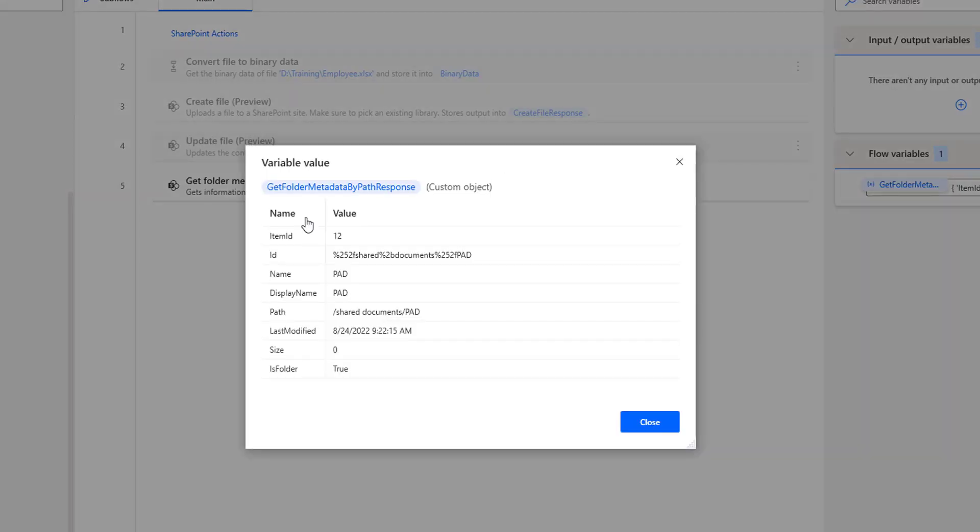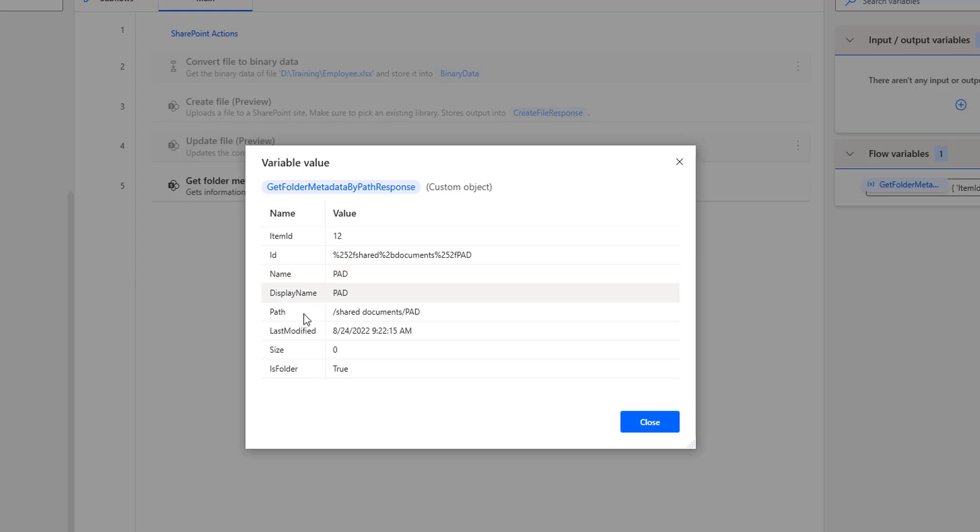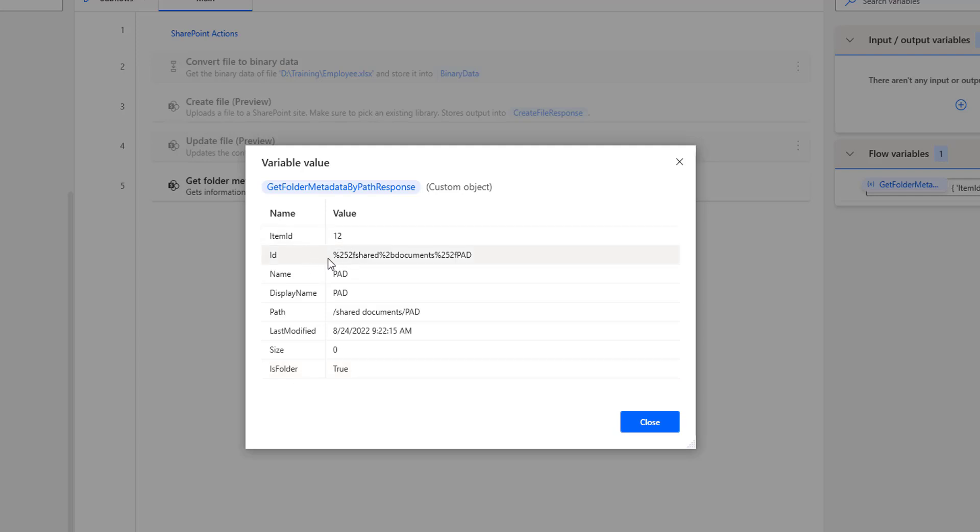If you see the response, I have Item ID, ID, Name, Display Name, Path, Last Modified, Size, and Is Folder. The main important fields are the ID and the value.